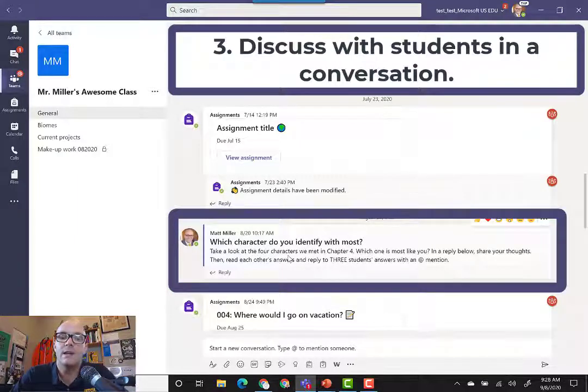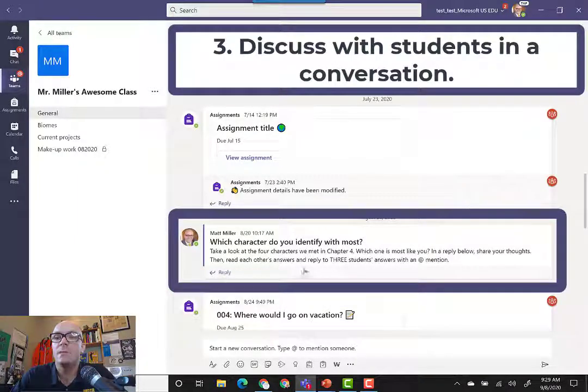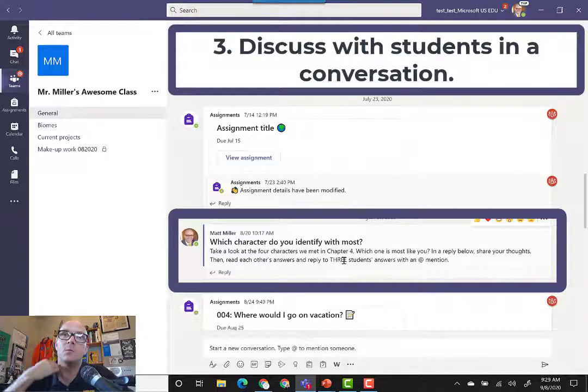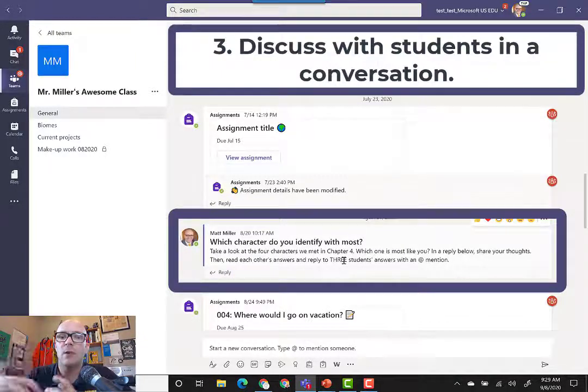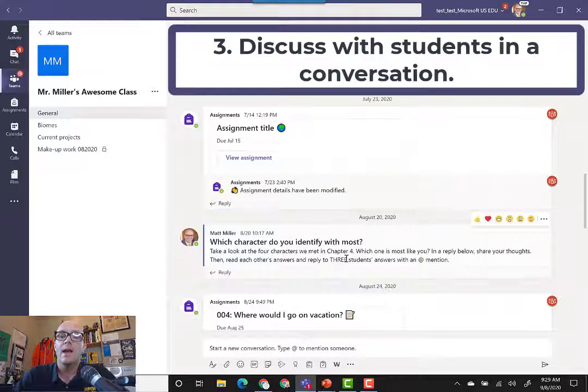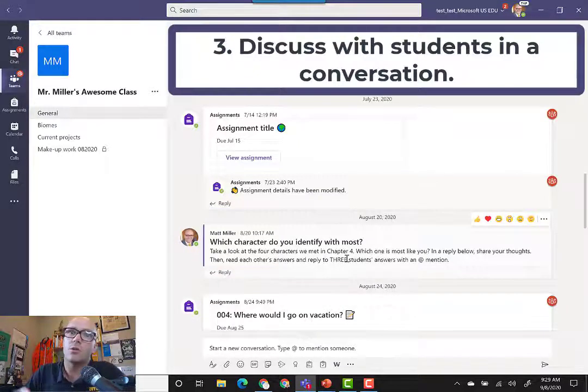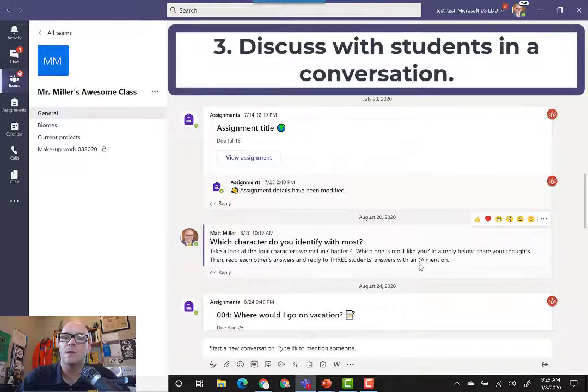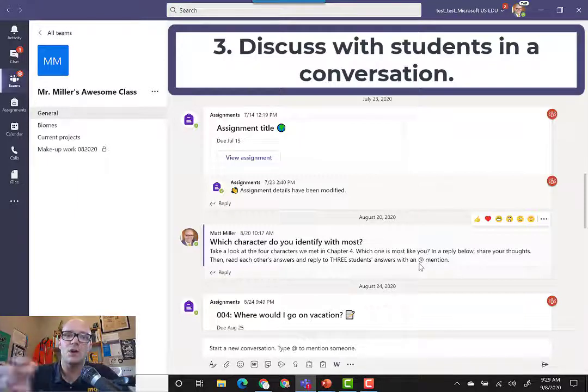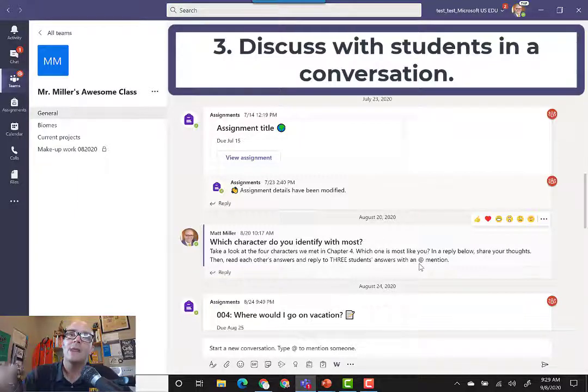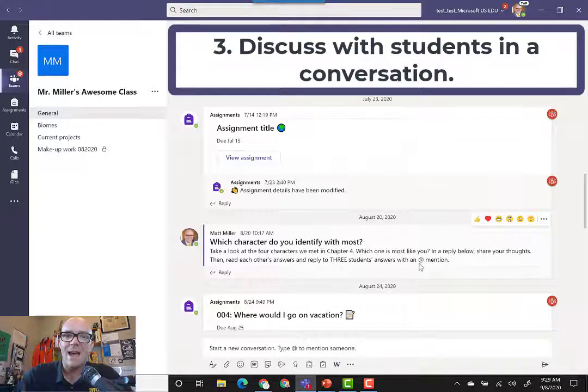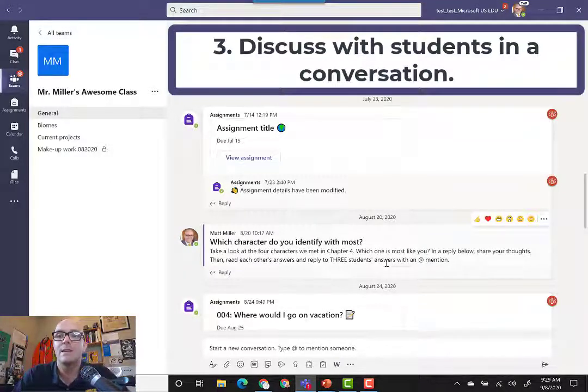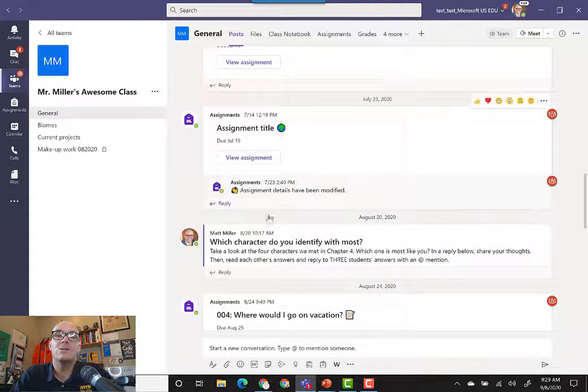What's also nice is that they can actually get into a conversation within those replies, and make sure that the people that they're replying back to see it by doing an at mention. By adding an at and then starting to type the name of the student, they can actually tag that student in the reply so they make sure that they hear it.